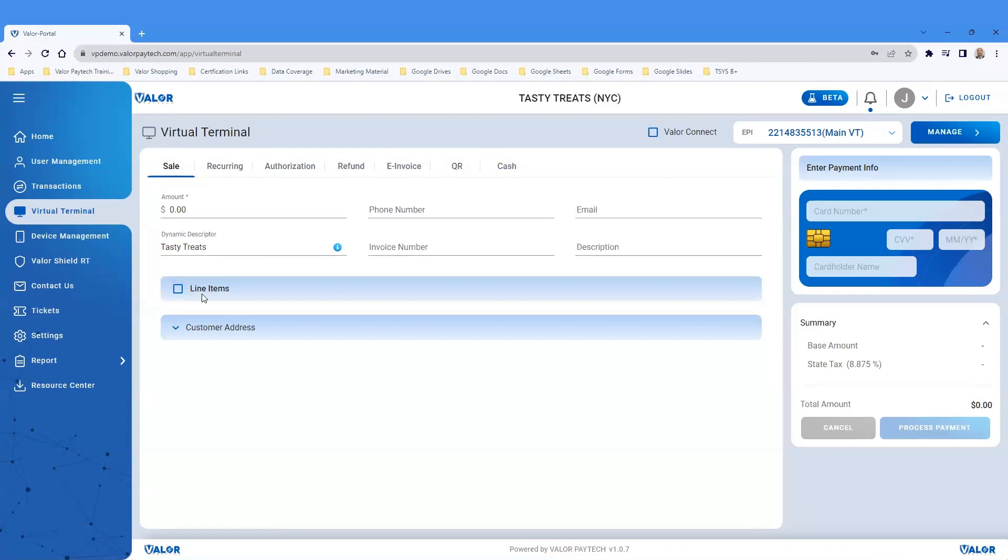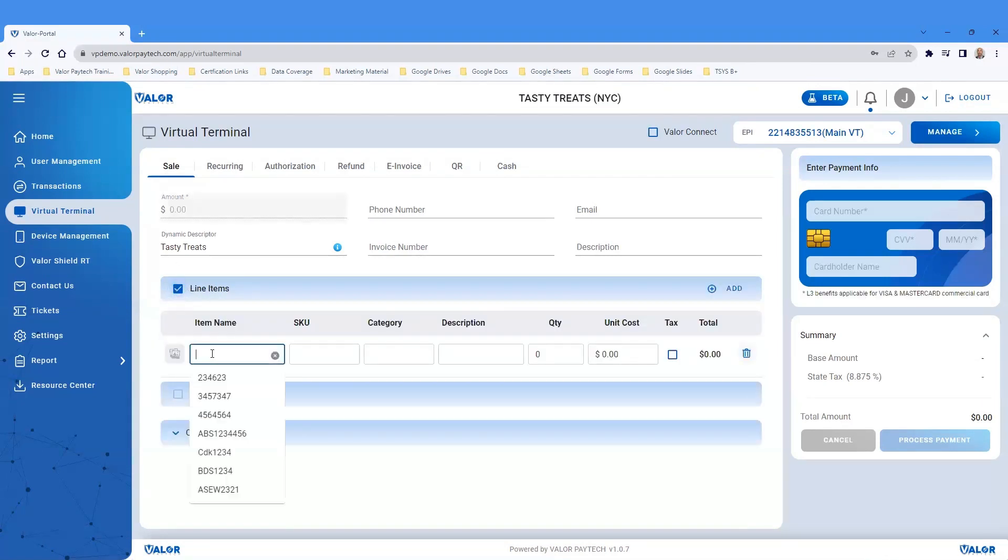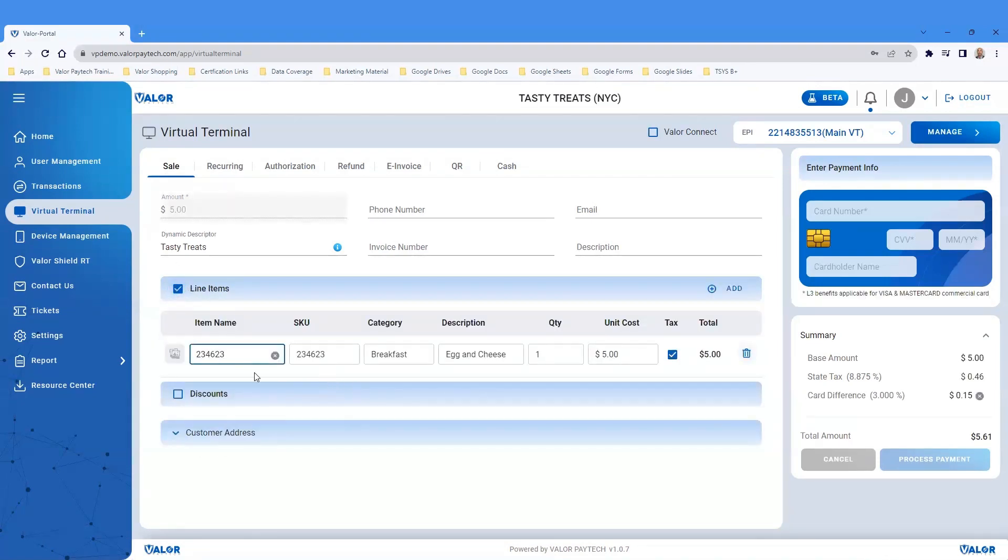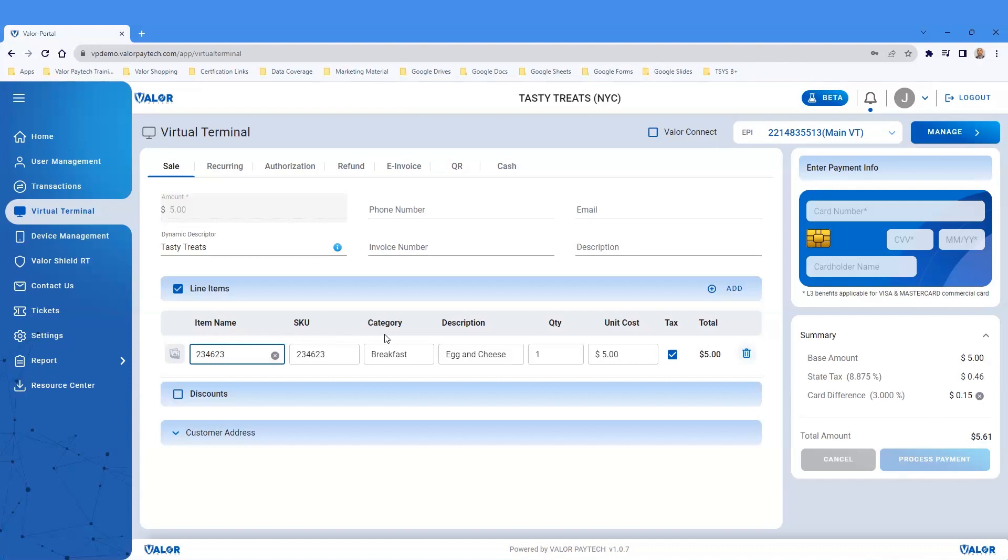A sale supports line items. Line items will be the merchant's inventory that gets built into the Settings tab. Under the line items, it will show the item name, SKU, Category, Description, Quantity, Unit Cost, Tax and Total.